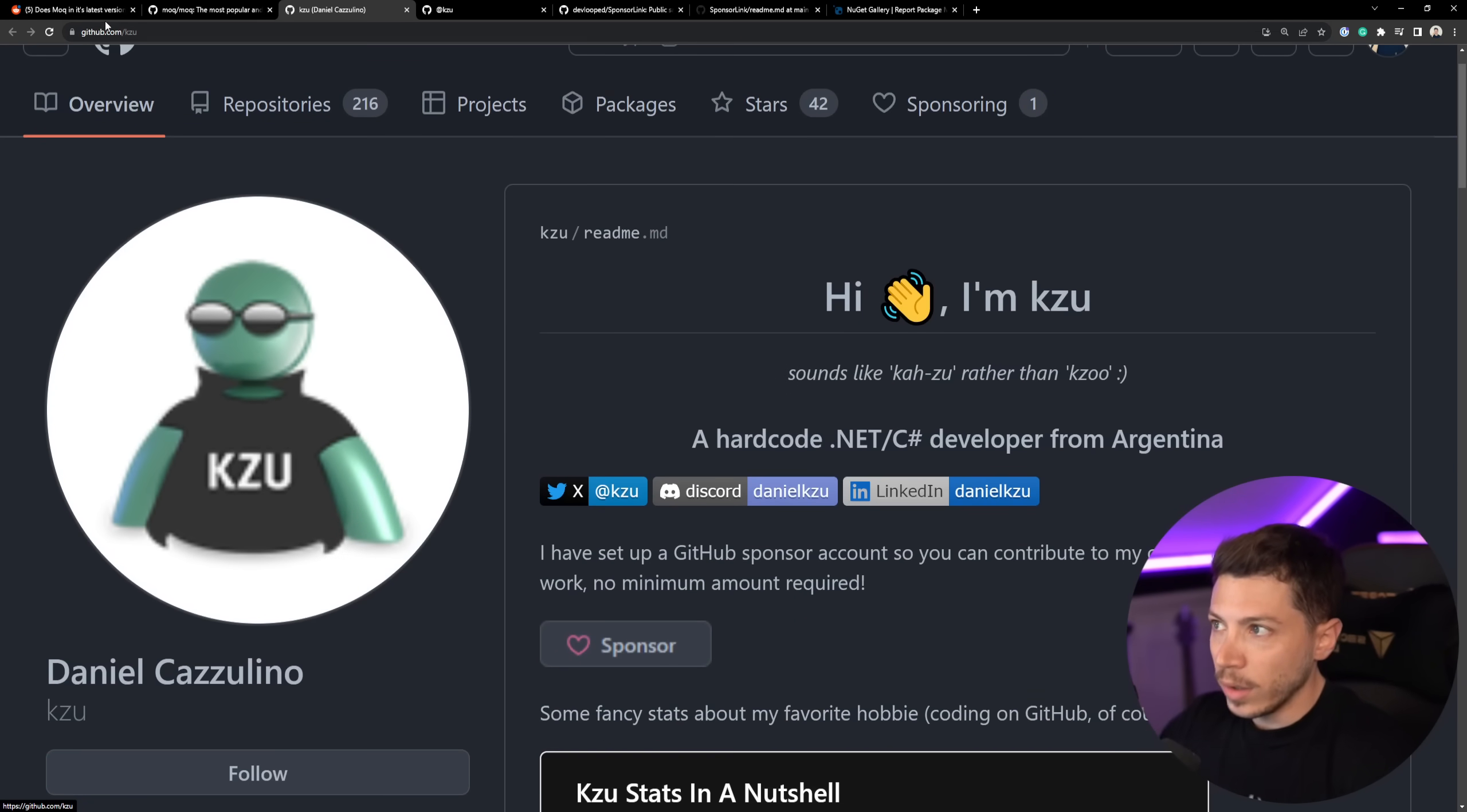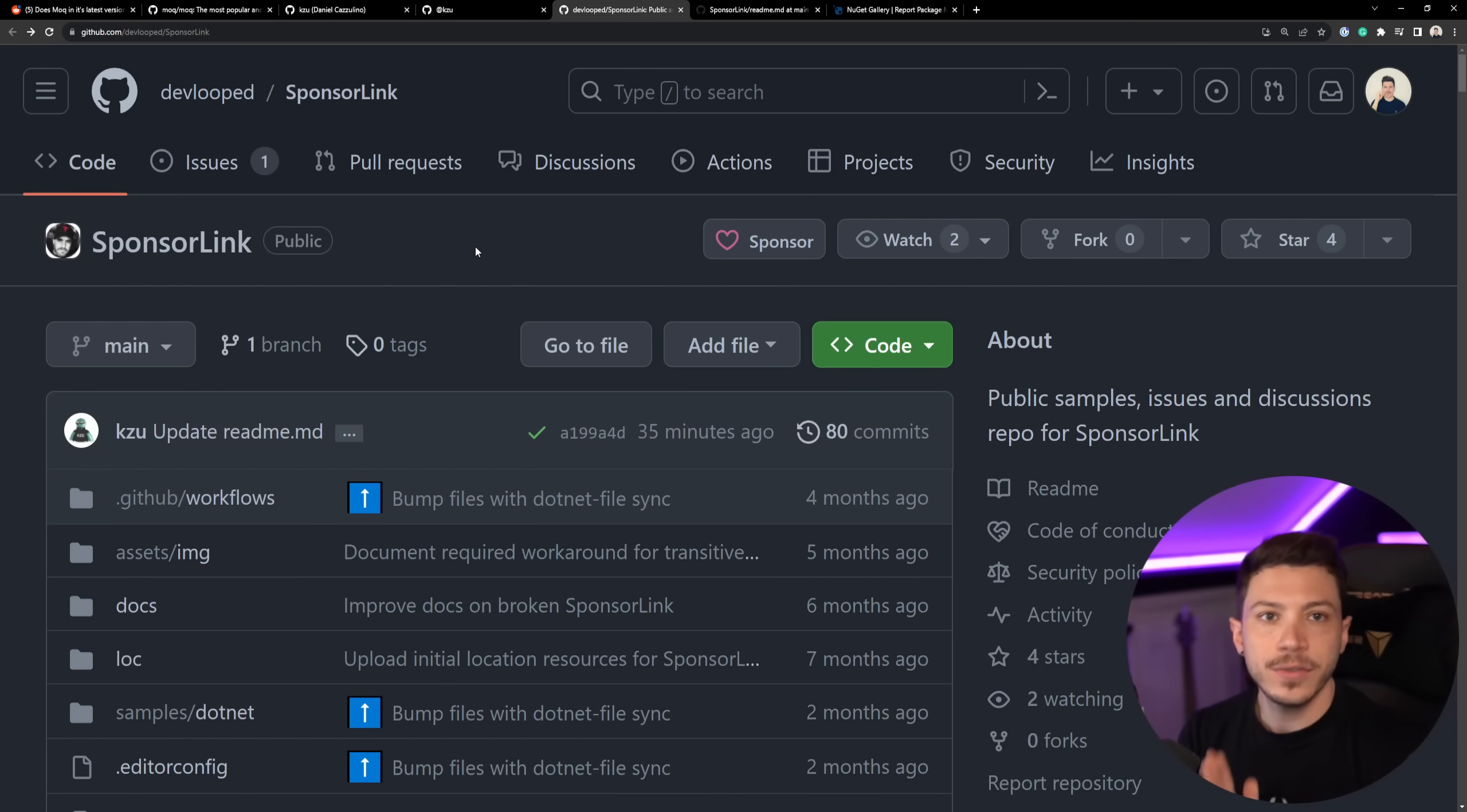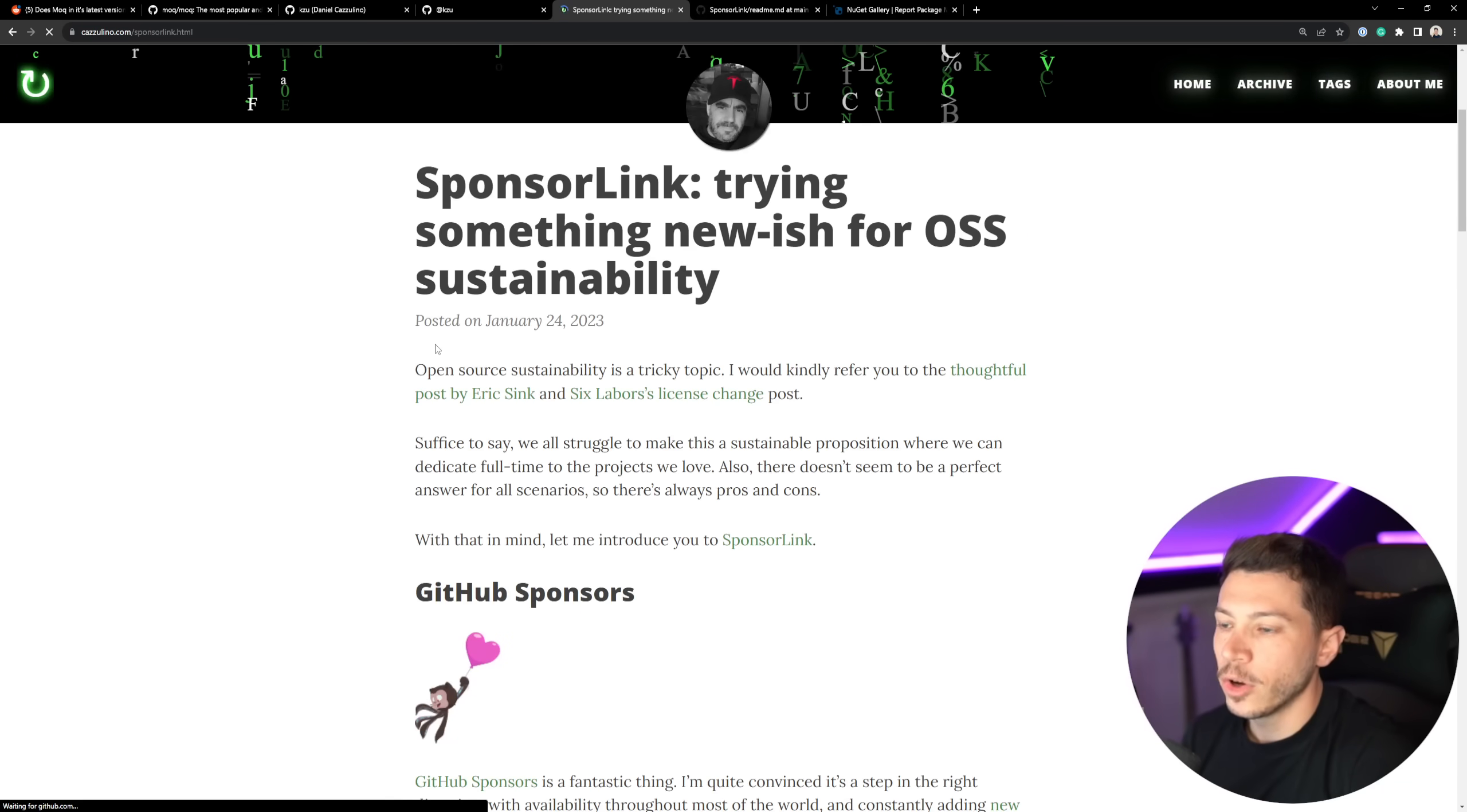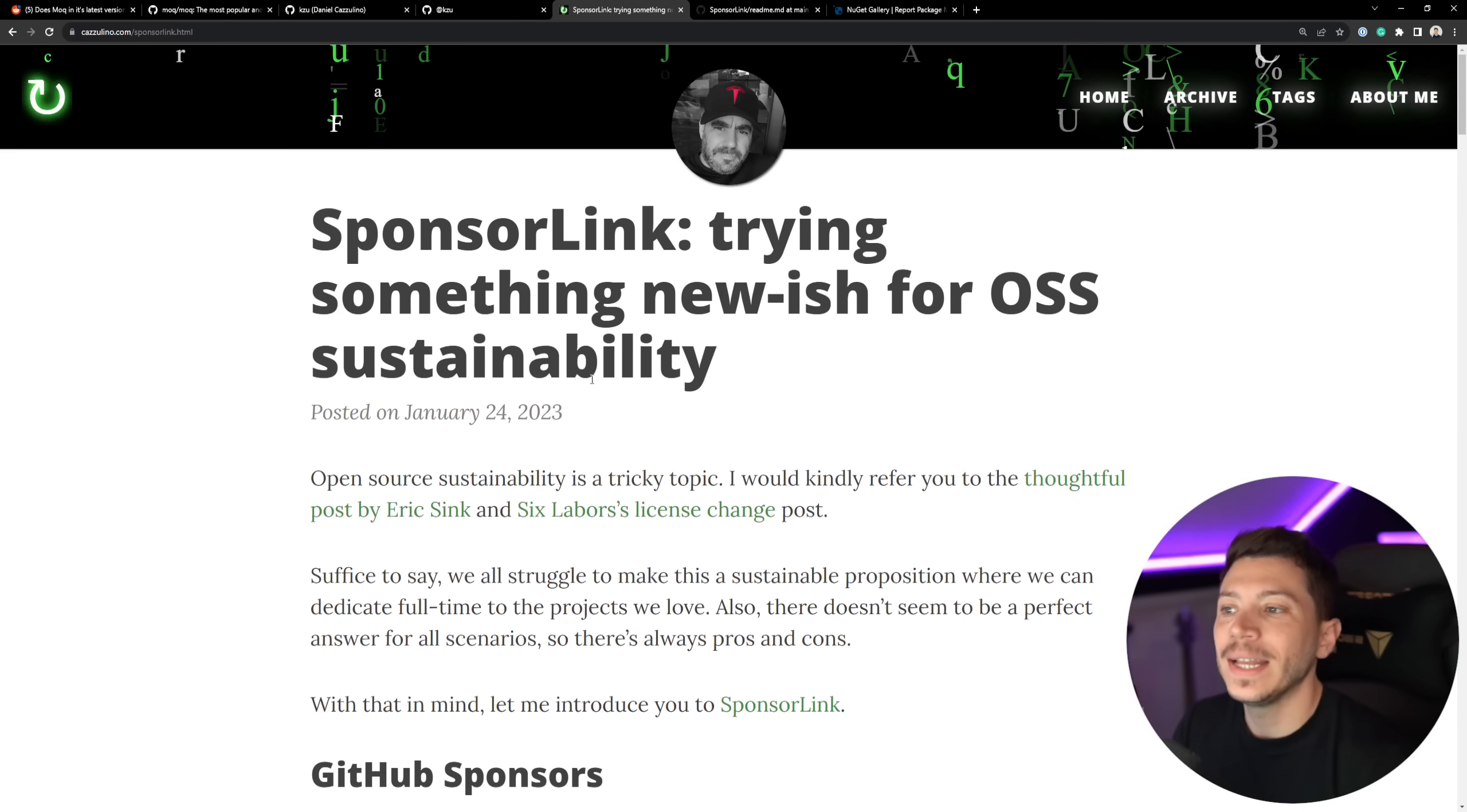Now the creator of Moq is called Daniel Cazzolino. And Daniel, well, he made Moq, but he also made a different project called SponsorLink. And the idea of the project is to link a GitHub sponsor with a library. So once you have this connection, you can do fancy things like unlocking extra features or just having a thank you message on the IDE when you build. For example, if I go over here onto the blog post, the announcement blog post, which by the way, I don't know what he's doing with his website, but when I open that website, it feels like I'm mining Bitcoin. Everything crawls to a halt.